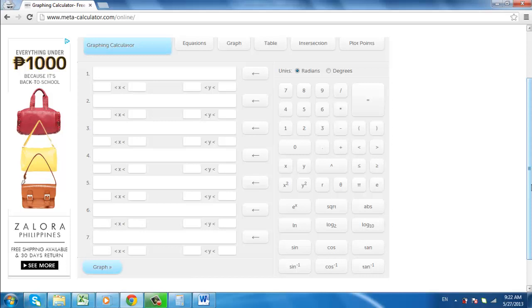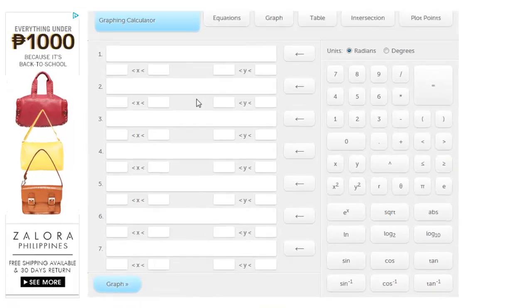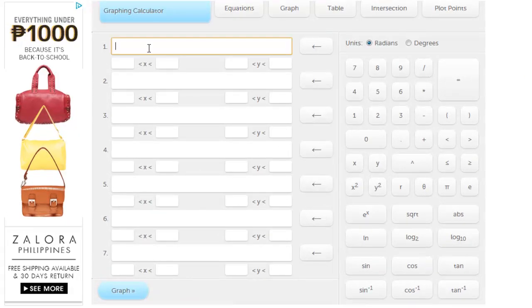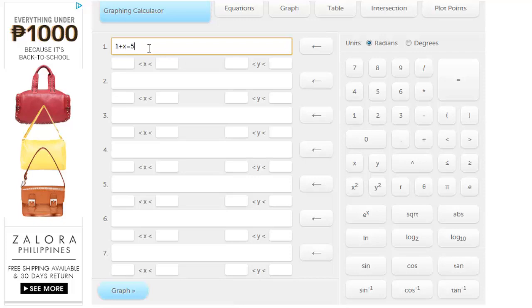Into the first box on the left we are going to enter the equation 1 plus x equals 5 and then click graph at the bottom of the screen.